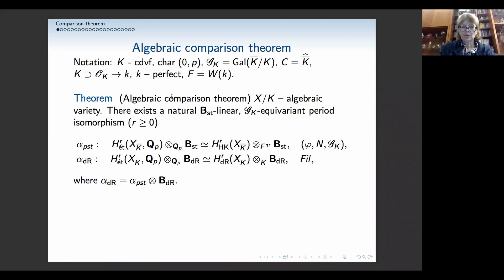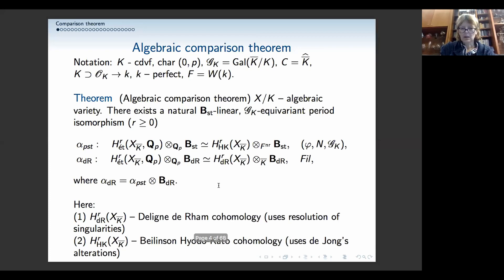I want to remind you of the algebraic comparison theorem, which is classical by now. Note that I'm not assuming anything on X — X is an algebraic variety over K, it can be open, it can be singular. The simpler one is the de Rham comparison: we compare étale cohomology — geometric étale cohomology, which you can think of locally as continuous group cohomology of the fundamental group — with de Rham cohomology. Because X can be anything, we use the Deligne de Rham cohomology defined using resolutions of singularities, and they compare using the period ring B_dR, which is a kind of deformation of C.